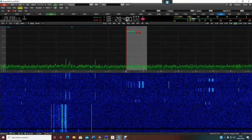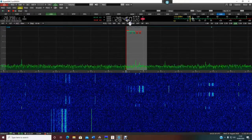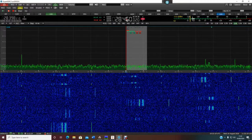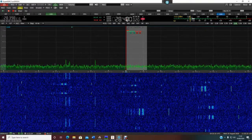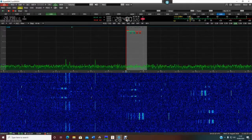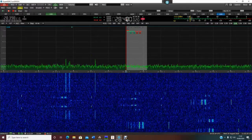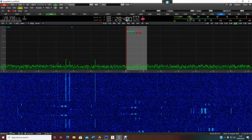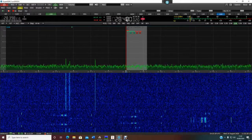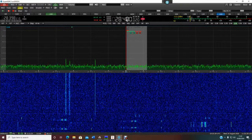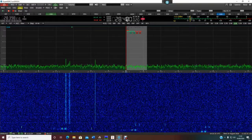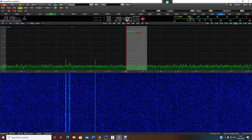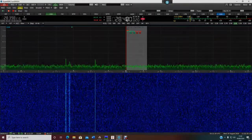It looks as though the band conditions have dropped. Anyway, that's just a little demonstration of a five-element beam — a monoband beam compared to a vertical on 10 meters. Hope you enjoyed that. Cheers for now.